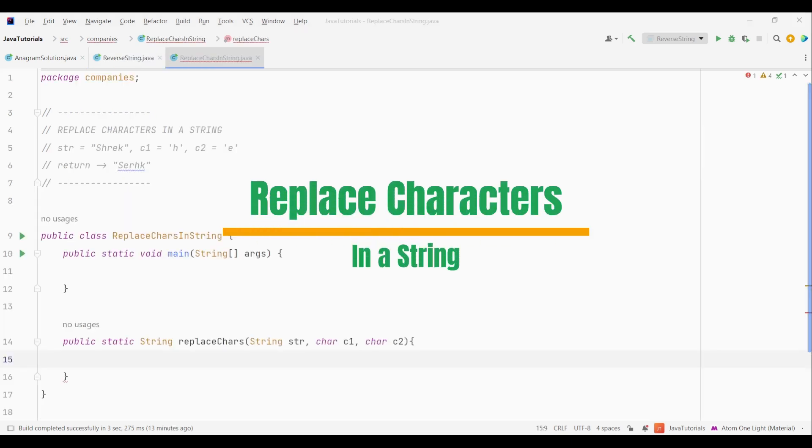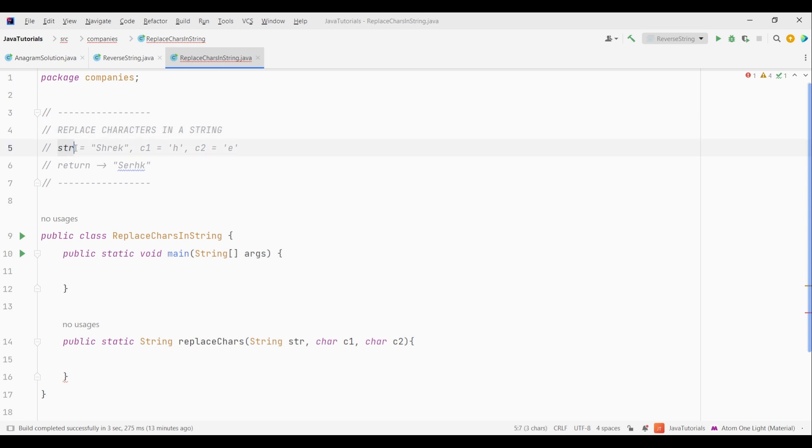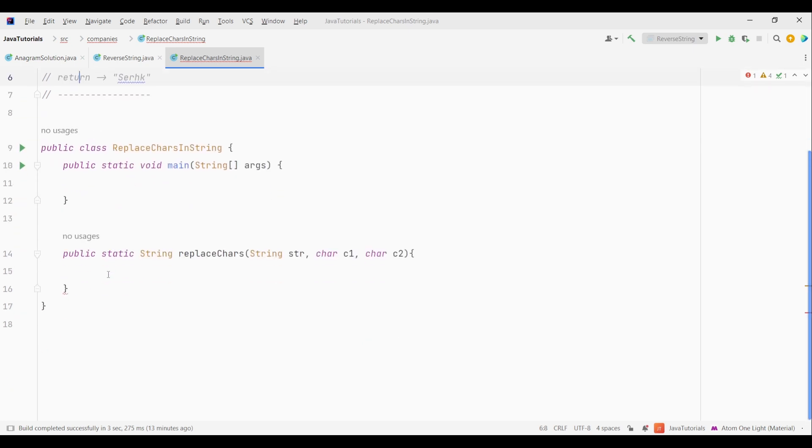So in this question, we have a string and two characters. Let's say the characters are C1 and C2. What we need to do is, if we find any character in a string, which is same as C1, then we will change it to C2. And if it is same as C2, then we will change it to C1. And then return the updated string.